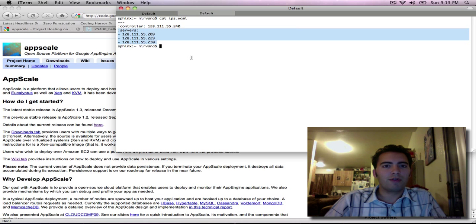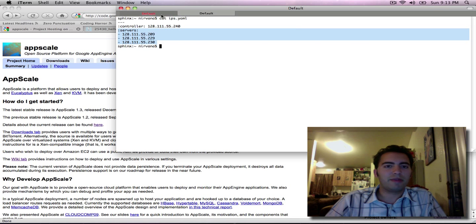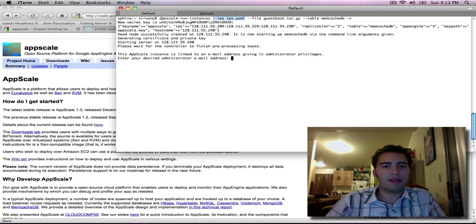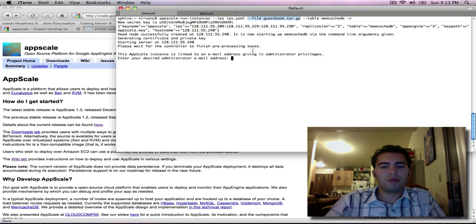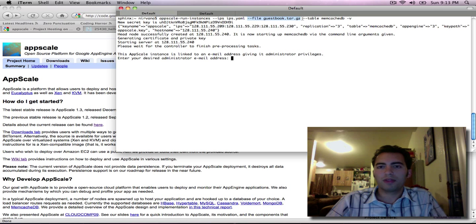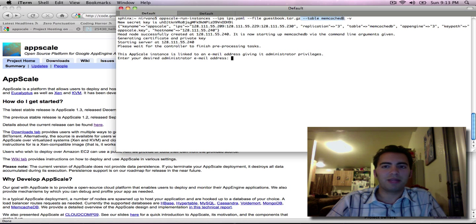If you're running over Eucalyptus or EC2, then you don't need to specify this file and you can just specify how many boxes you want to run over. The file flag tells us which application we want to use, so we use the guestbook application given out by Google. And the table flag tells us which database we want to use.